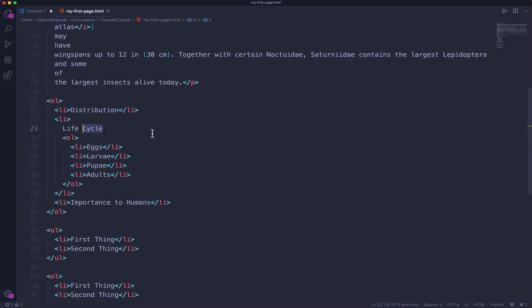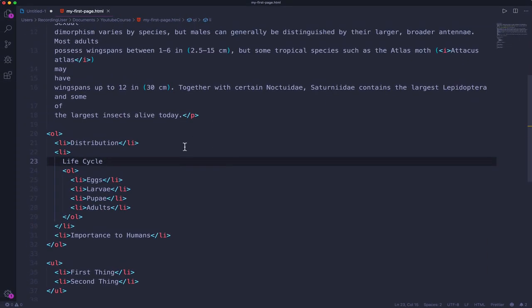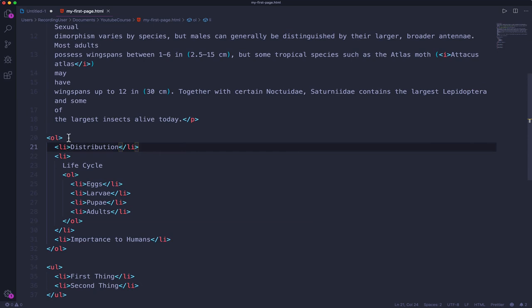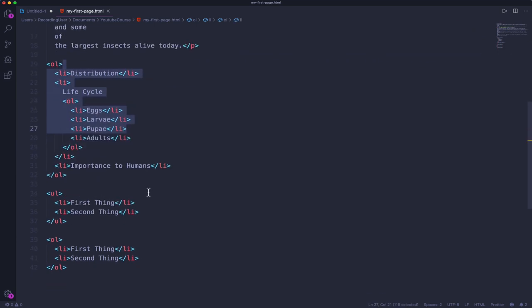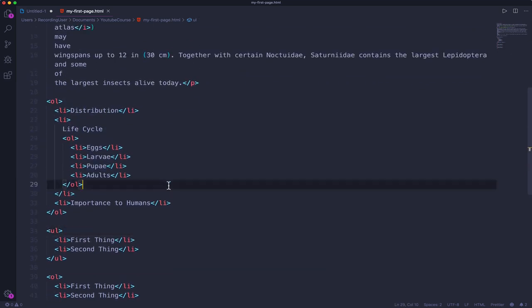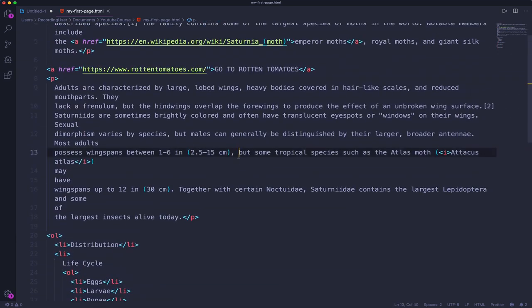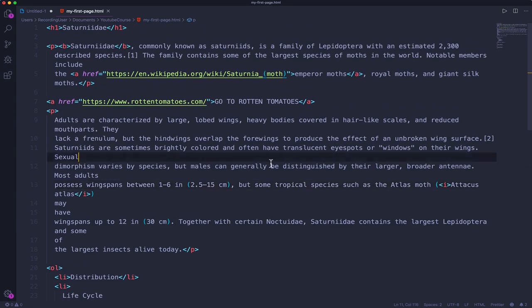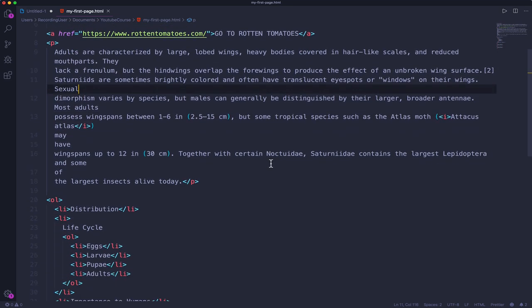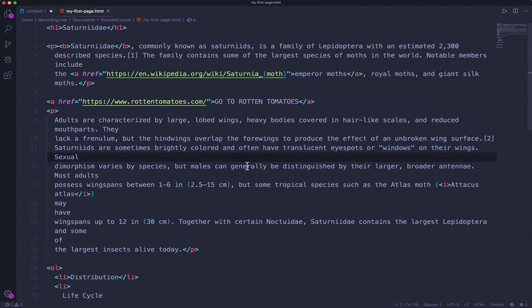Now there's one more element we'll see today, which is the image element — it's how I can add an image to my document.